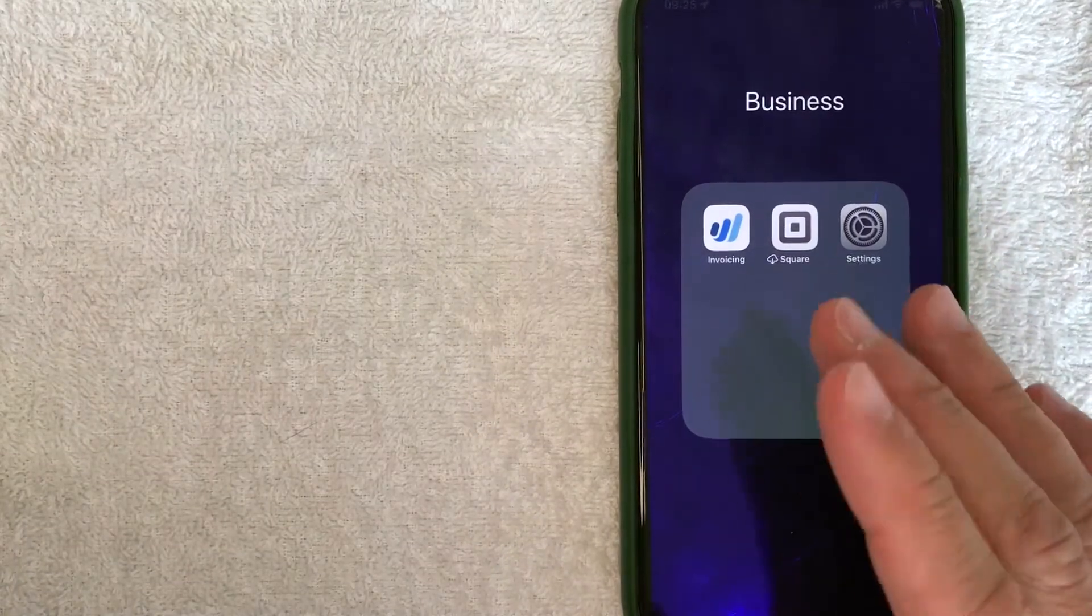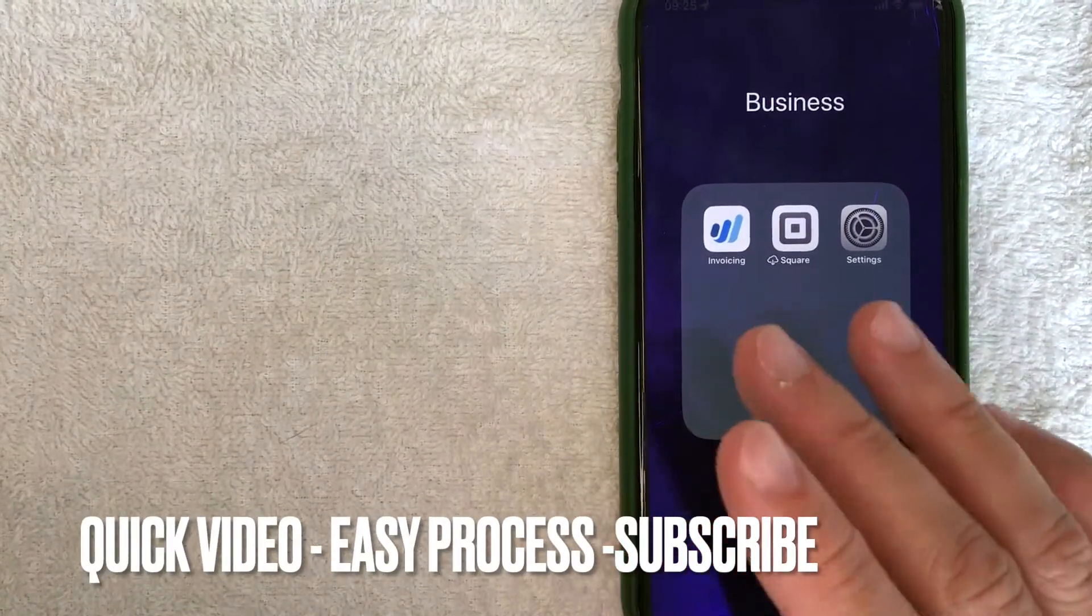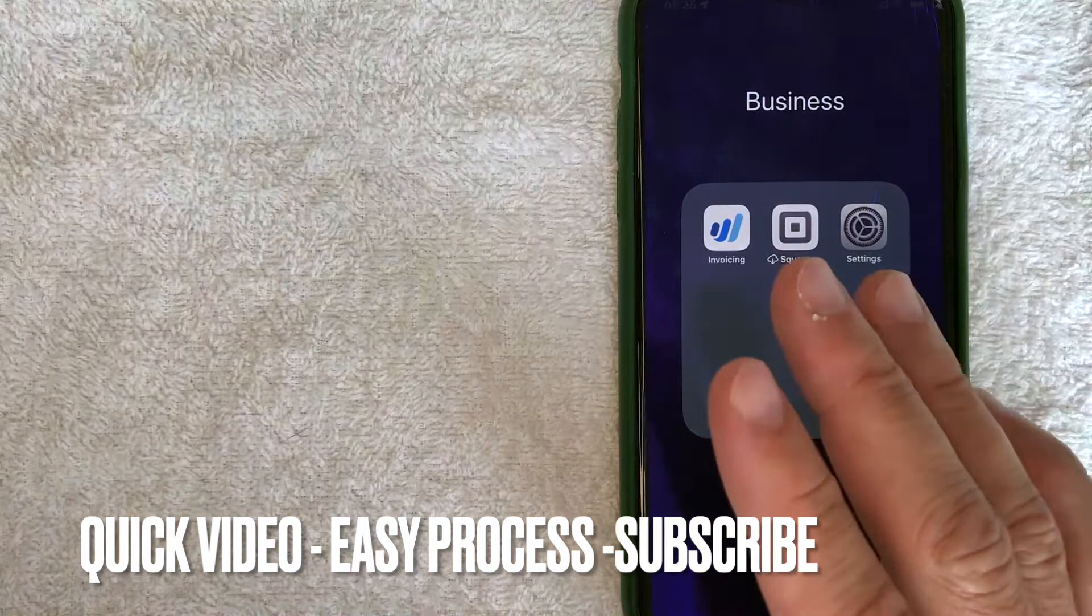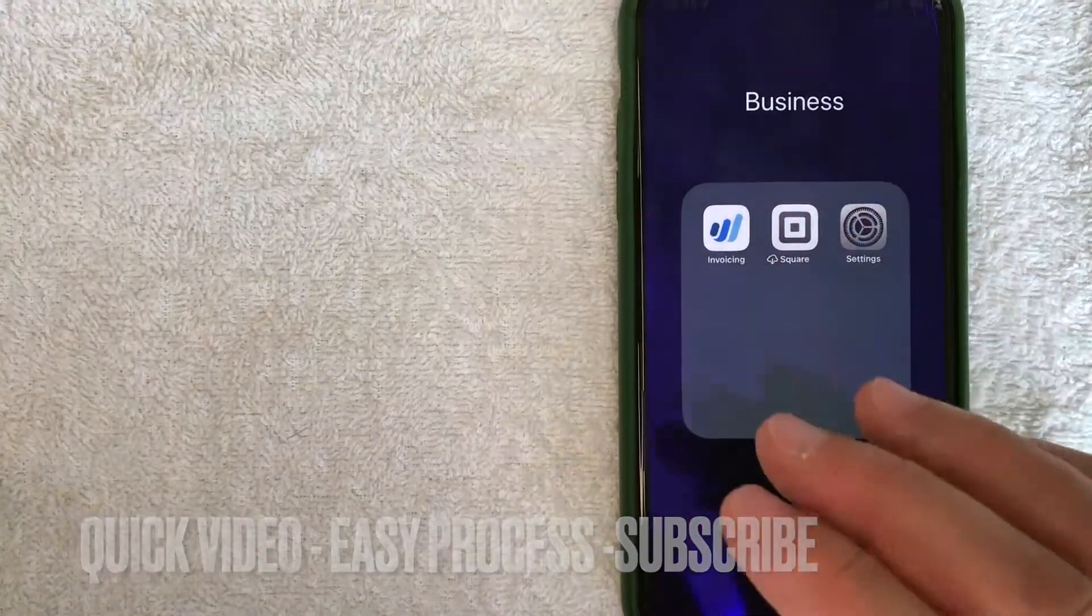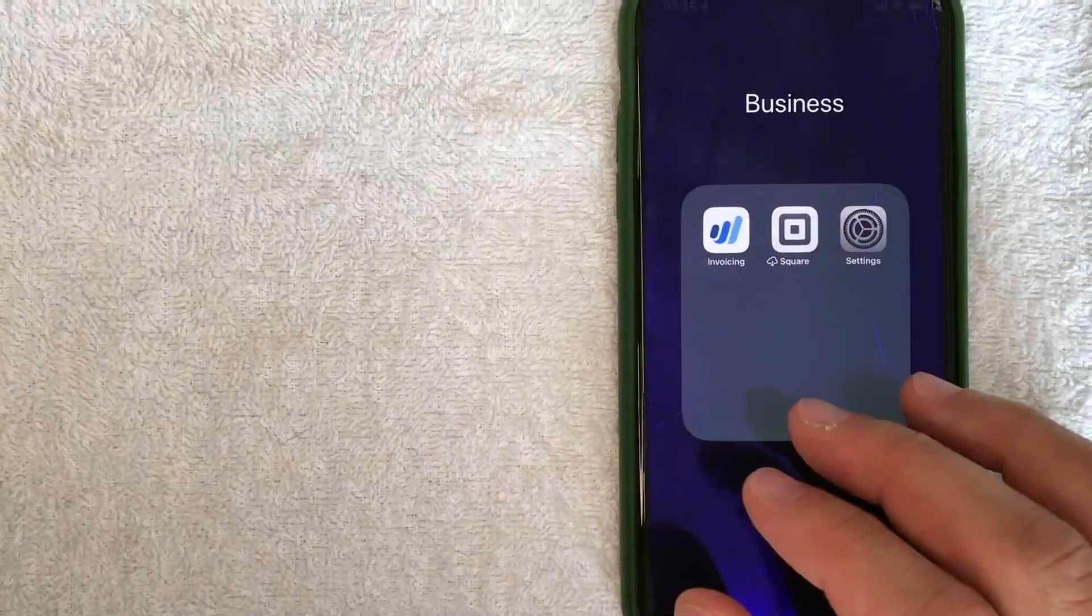First off guys, it's going to be a really quick video. There's really not too many steps involved, so be sure to stick around to the end of the video.